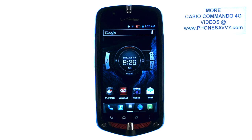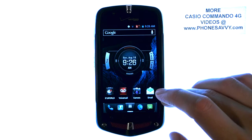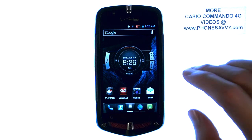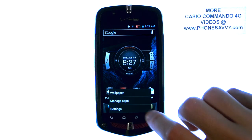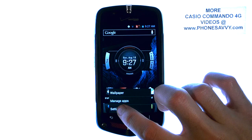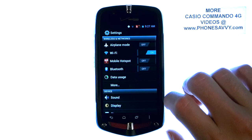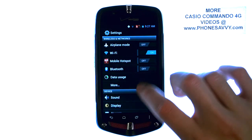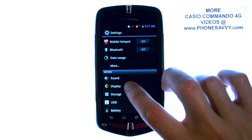Master your Casio Commando 4G at PhoneSavvy.com. To adjust the brightness of the Commando 4G, from your home screen select the menu button at the bottom right corner and then choose Settings. Then go down to Display and select that.